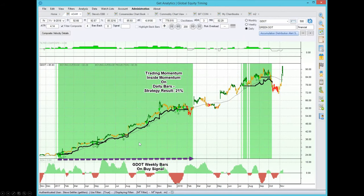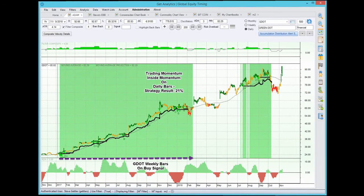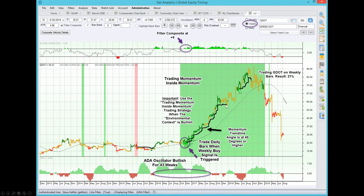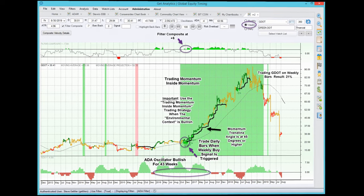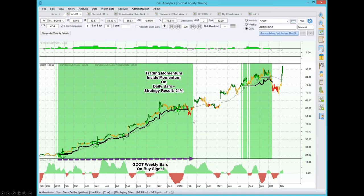Now let's look at the daily chart. Here are the daily signals occurring at the same time we have a weekly buy signal. I've outlined this area as the green zone on the chart — this was the period when the momentum trend line was positive and prices were above it. Here is where the momentum trend line was penetrated on the downside by a weekly bar. The inside momentum trading strategy would have stopped trading daily bars at that point. You can see that green area here is exactly when the momentum trend line got penetrated.